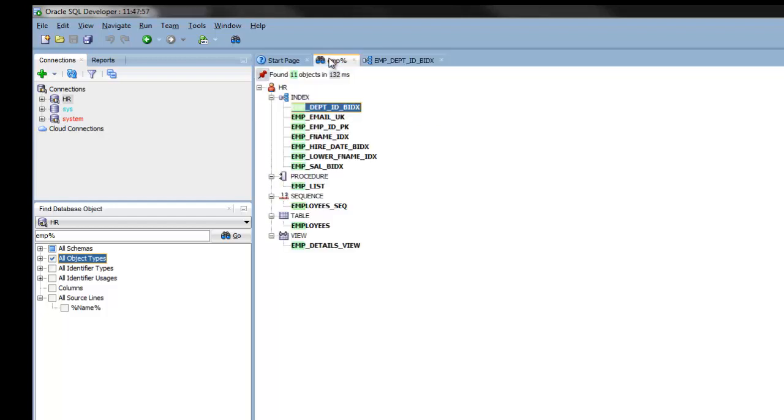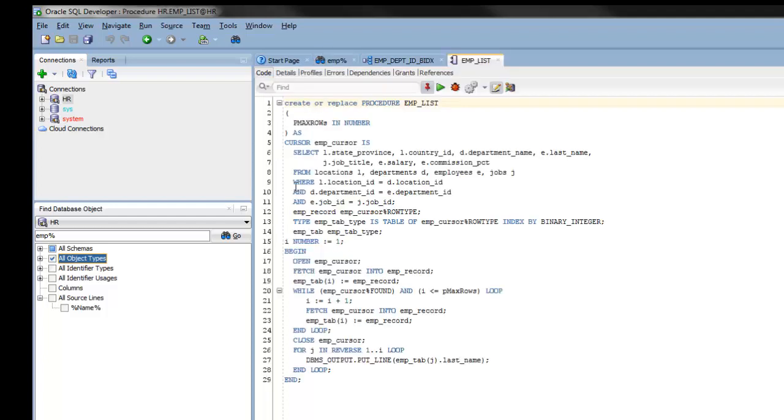Going back to my search results, there's a procedure amp list. If I click on it, it will open up the procedure where I can make edits to it.